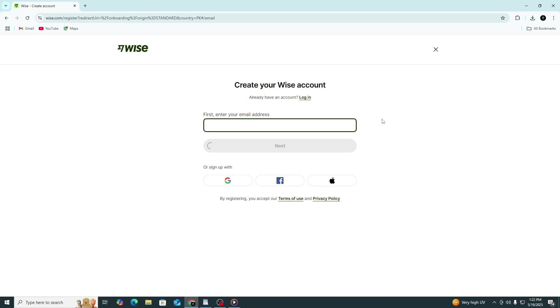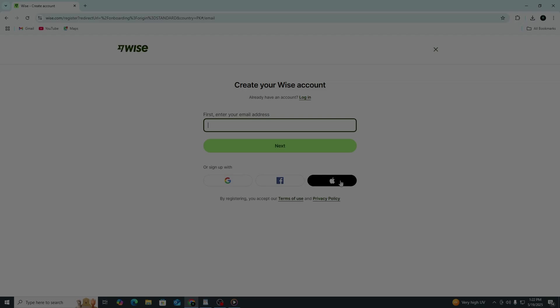Now, you'll be asked to enter your email address. Type in your email and create a strong password. You can also choose to sign up with your Google or Apple account if you prefer.